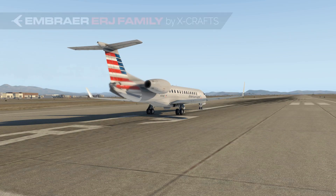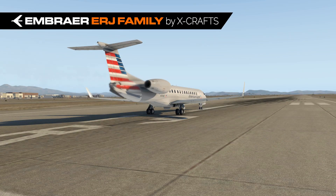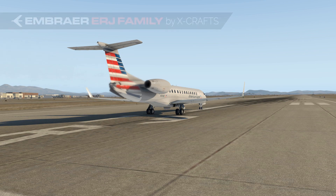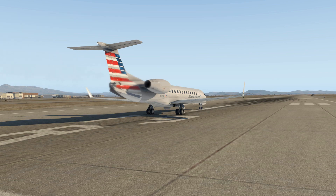Hello, this is Steve Wilson and the Xcrafts ERJ family video tutorial series. In this video we will cover the autopilot as well as vertical modes — in other words, how to use the autopilot to change or maintain your altitude.